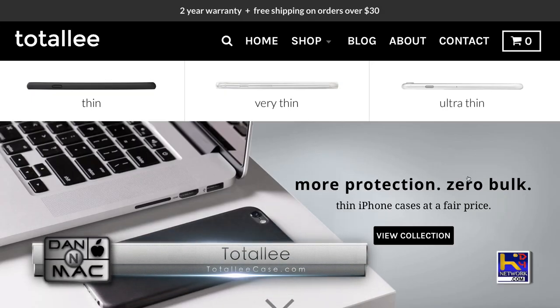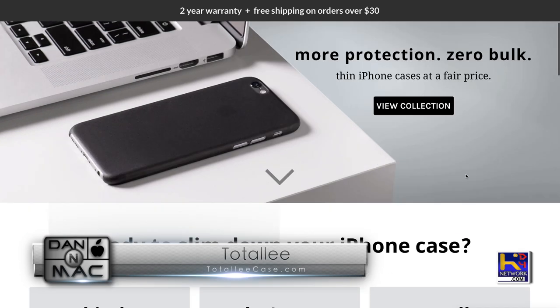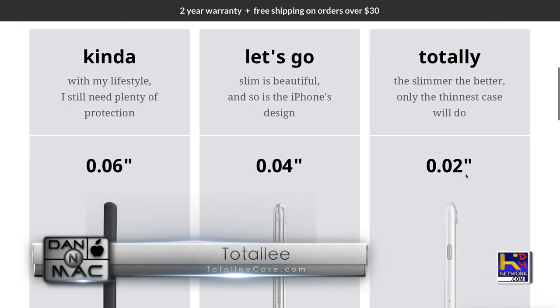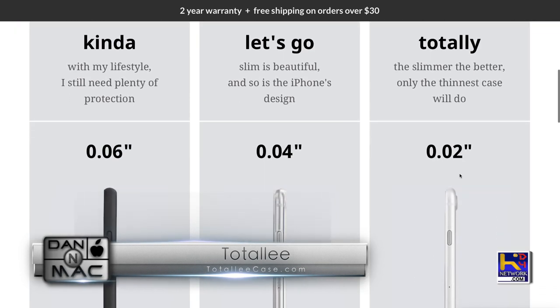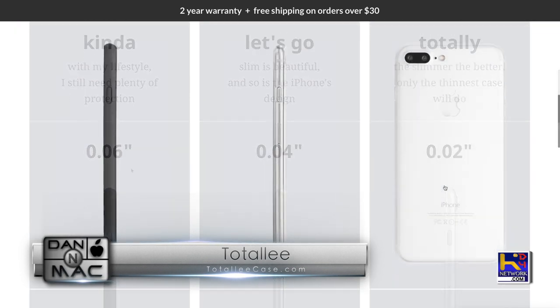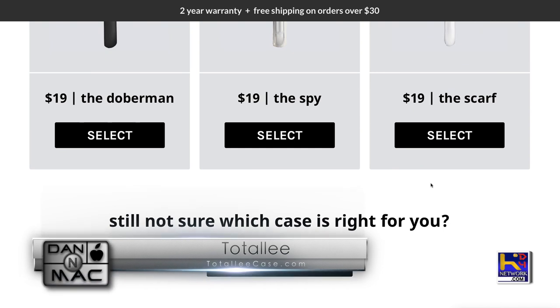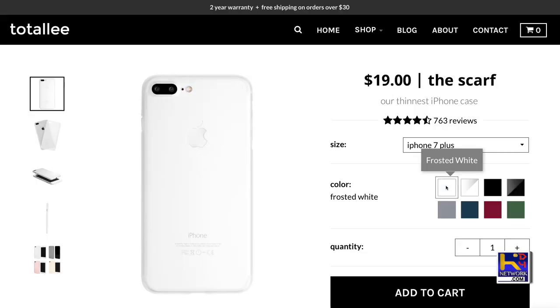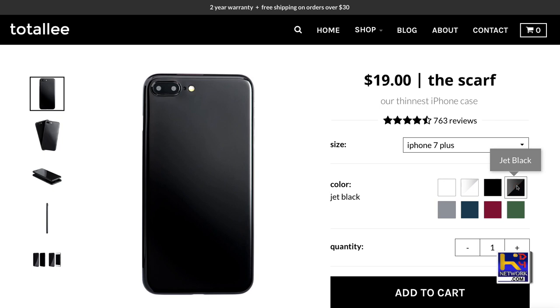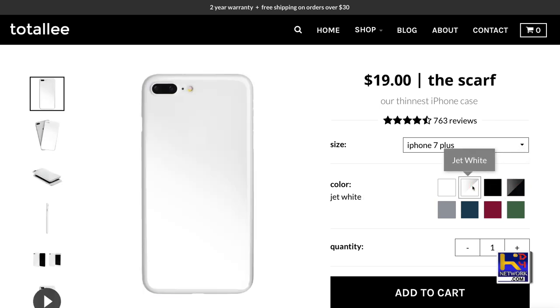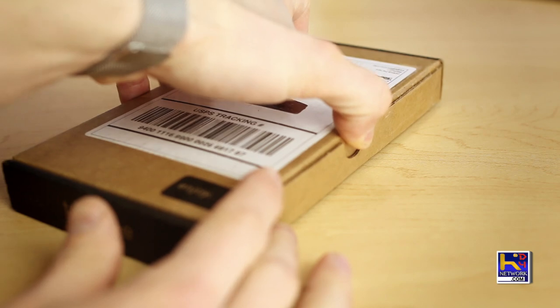They have thin, very thin, and ultra thin cases. Coming in at like a half a millimeter, the Scarf is very impressive and I wanted to see what this was like. It comes in a variety of colors, but what really intrigued me was the Jet White because I'm really a fan of that clean aesthetic design.